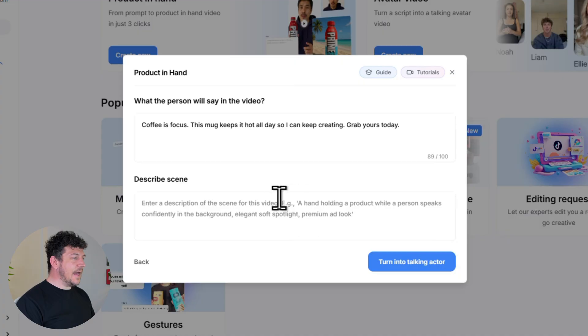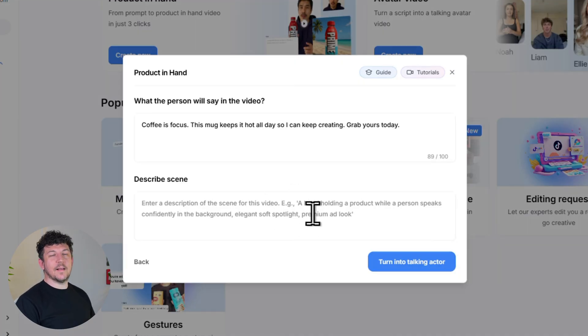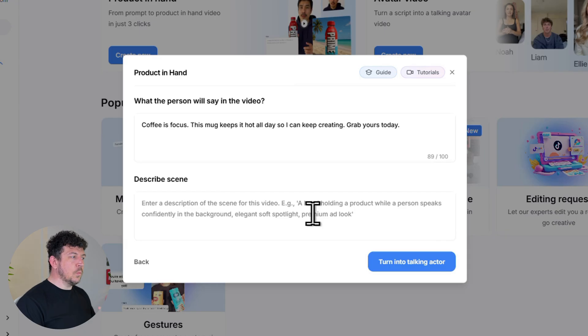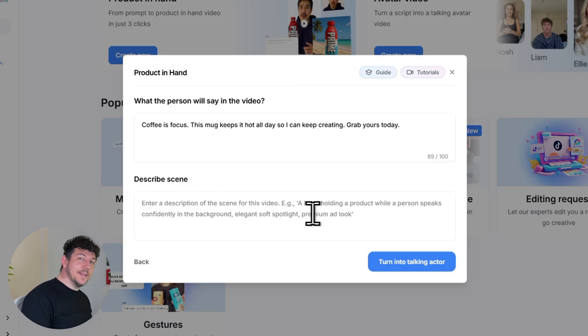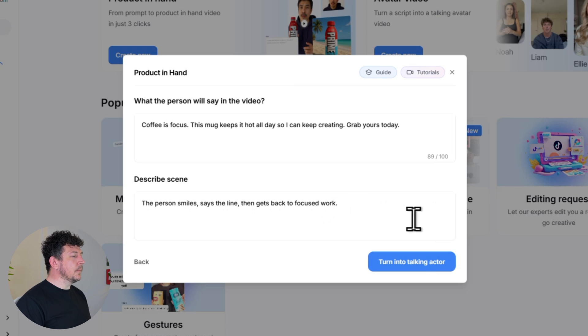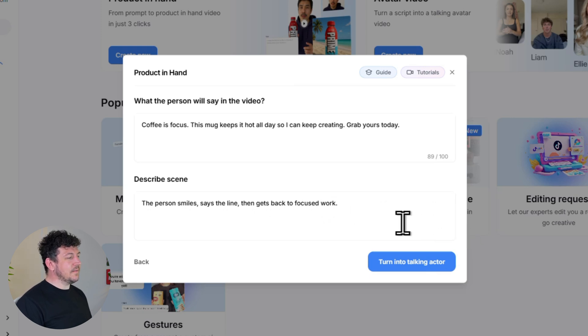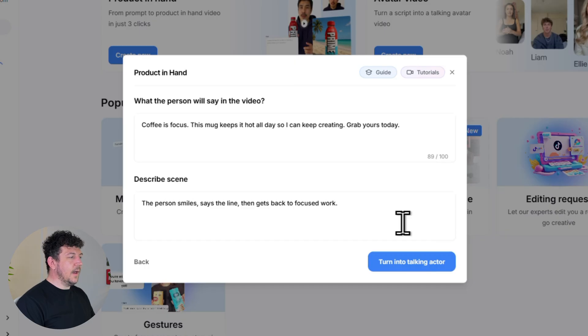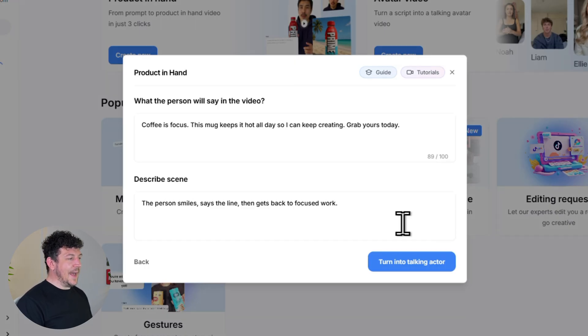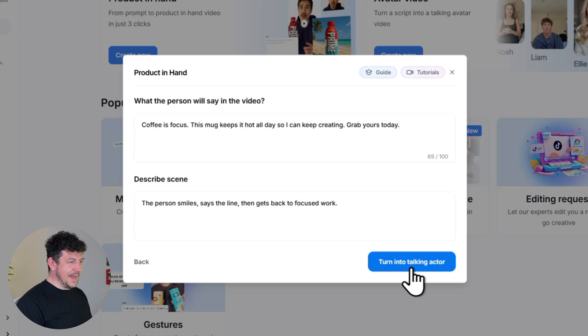Then in the second box describe the scene. So think of this like stage directions. So where is your avatar? What are they doing and what is happening in the ad? So for example, the person smiles, says the line and then gets back to focused work. And that is really all you need.